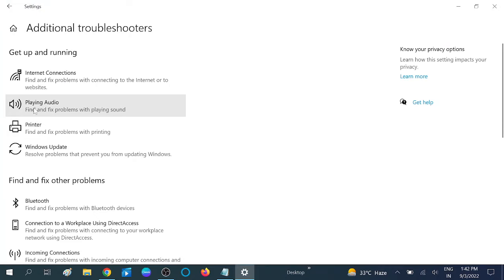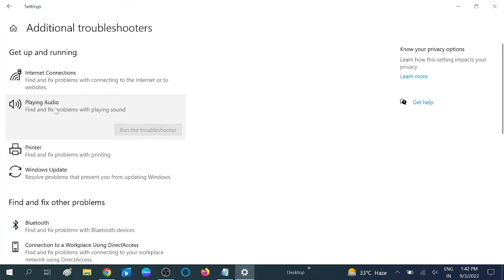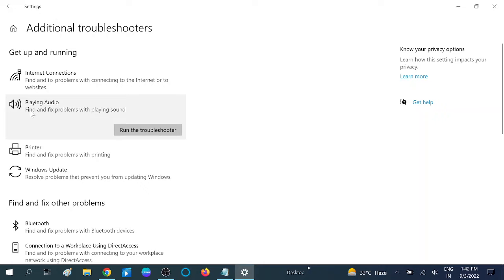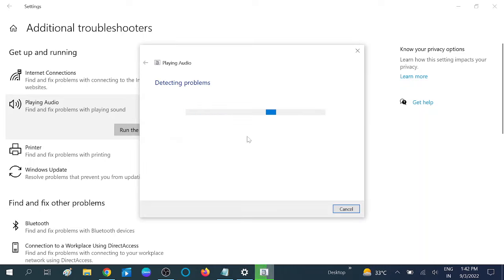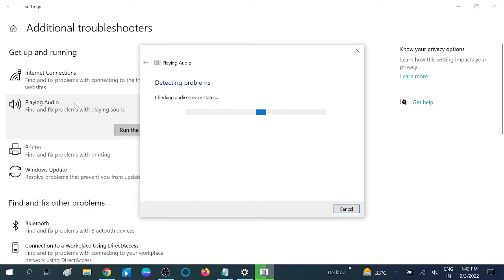Click on Playing Audio - fix and find problems with playing sound. Click on Run the troubleshooter and let this run. This will resolve the issue if any are related to the audio. Wait for the process to complete.